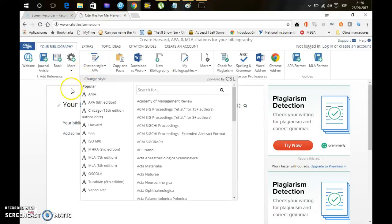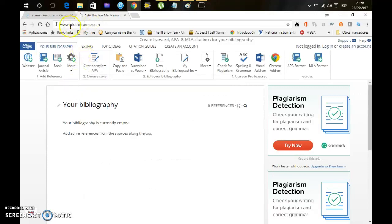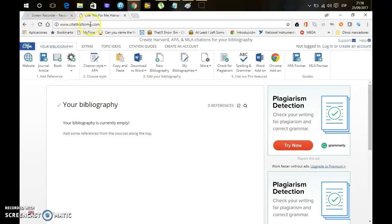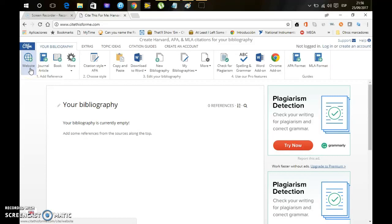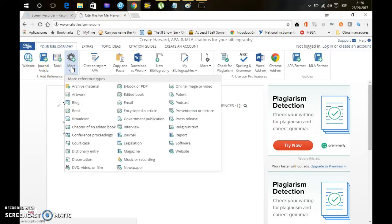The first step in order to do this is to come into this site, citethisforme.com, and after that you have to select what you want to create a citation for. If you click on more you're able to see all the possibilities that you have on this webpage.